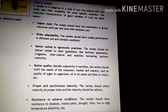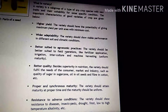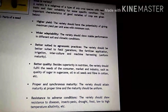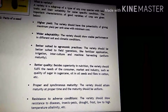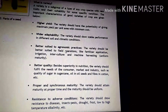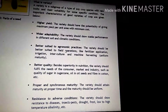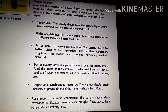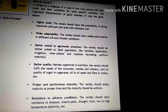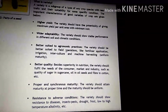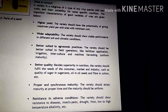Number second, wider adaptability. The variety should show stable performance in different soil and climatic conditions. Yeh jo variety hai, yeh koi bhi soil condition ho, koi bhi climatic condition ho, yahan par bhi accha perform karta hai — accha yield deta hai. Usko koi asar nahi hota, that is known as wider adaptability.